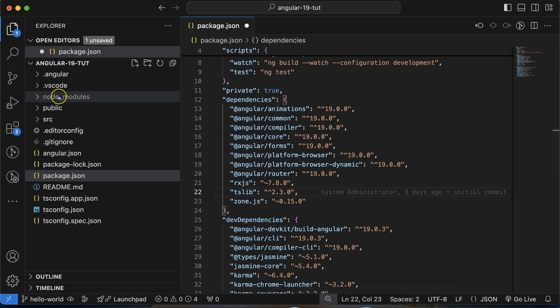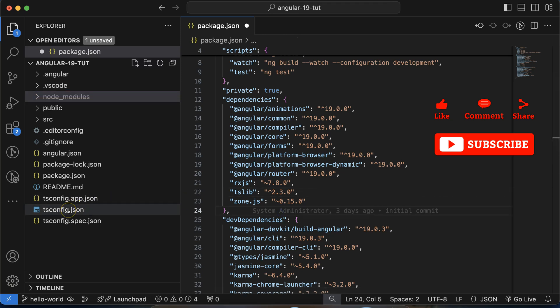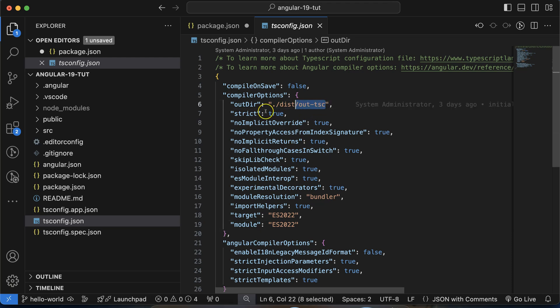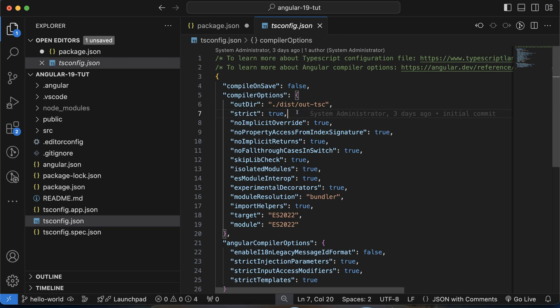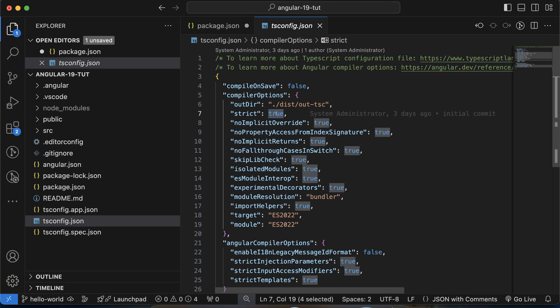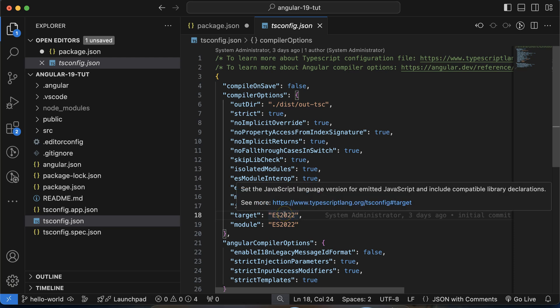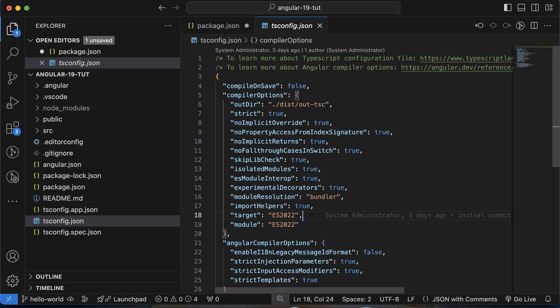These packages are stored in node_modules. After that, there is tsconfig.json. In Angular we use TypeScript, and this file is used for TypeScript configuration. For example, where the output file will be stored, whether strict mode is on or off. If strict mode is true, there's no chance to ignore certain points; if false, some things related to types can be ignored. There's also a target option specifying which ECMAScript version — like ES6, ES7, ES8 — you want to target.